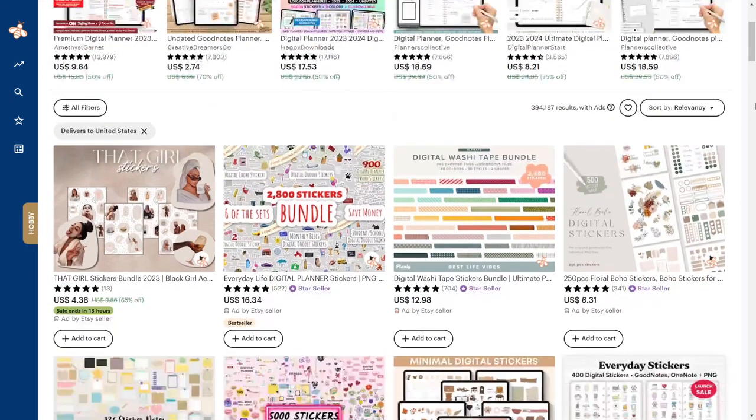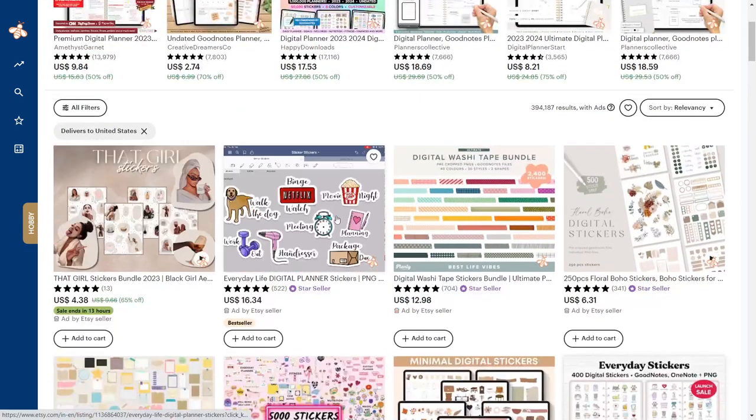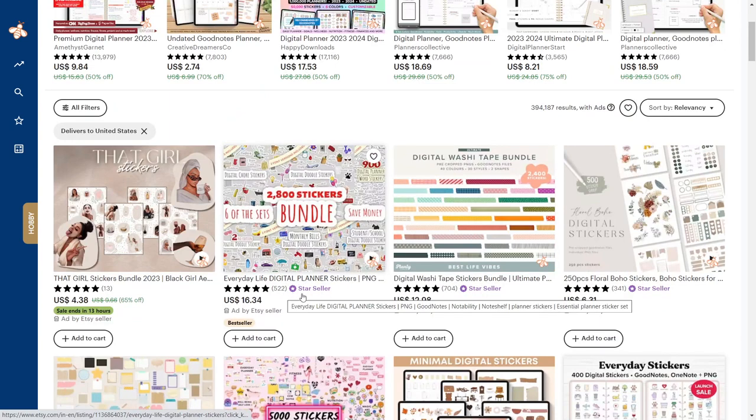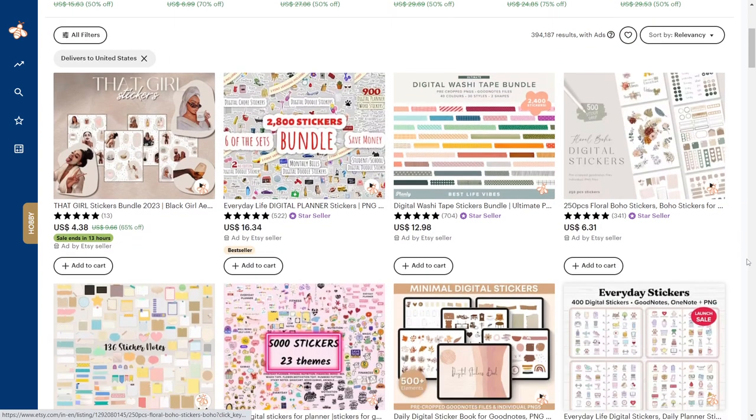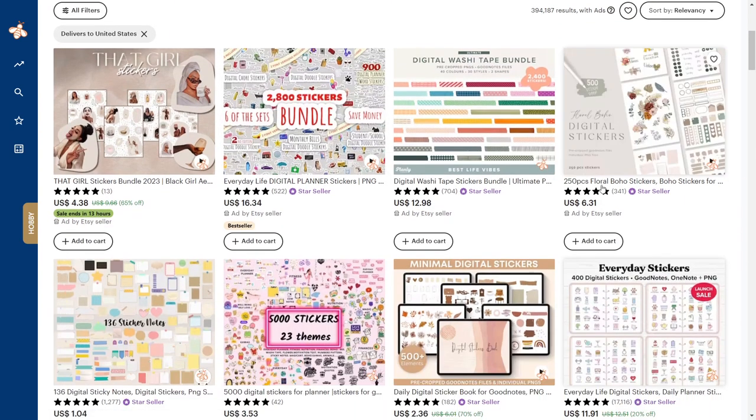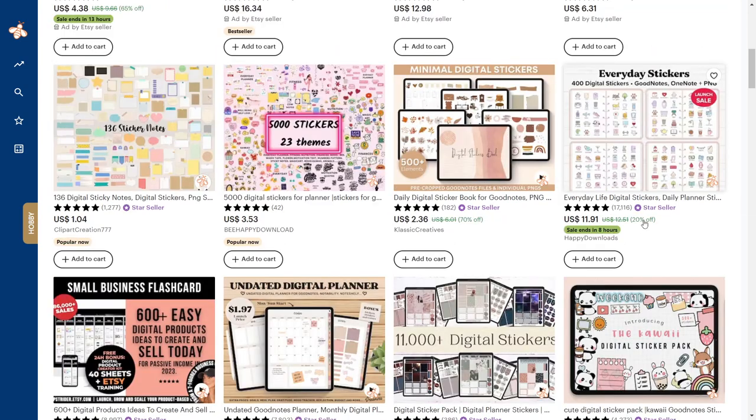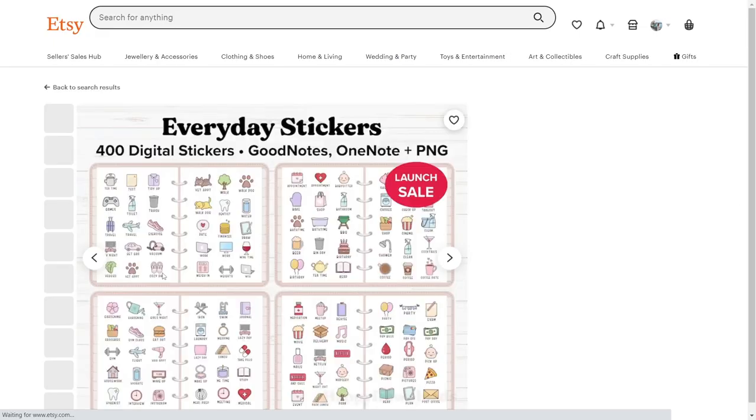First, let's take a look at some of the digital sticker shops. This seller is a top performer with good sales. This one is selling boho stickers. Let's take a look at this product page.